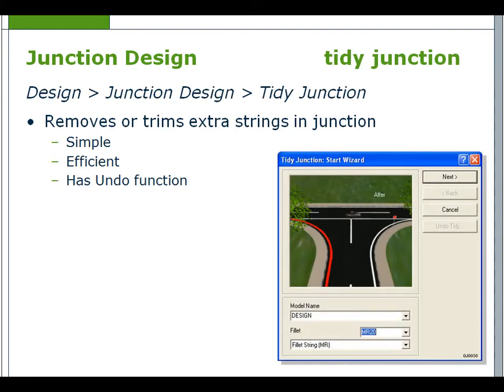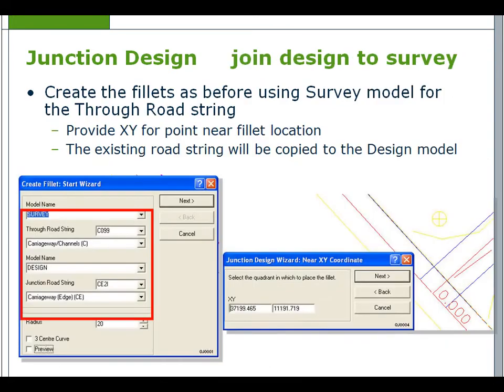When the junction design is complete, you can then select tidy junction. This option removes or trims extra strings in the junction, and there is an undo function. Traffic islands must be placed before using tidy junction. Shoulders, footways, and verges can be added later.